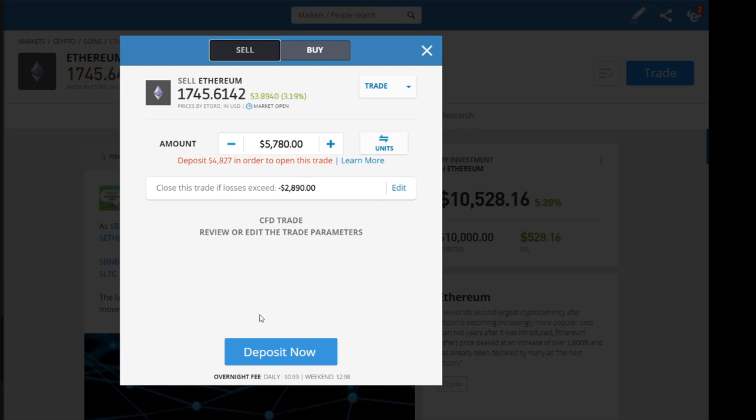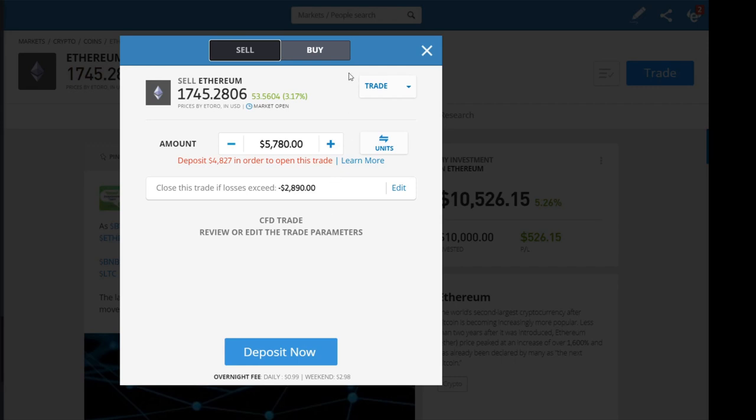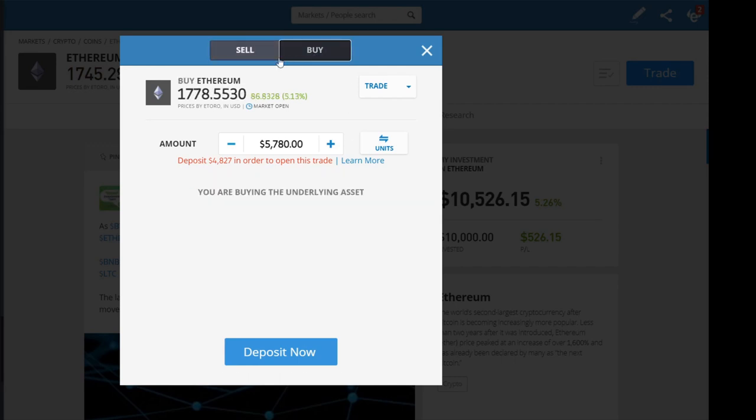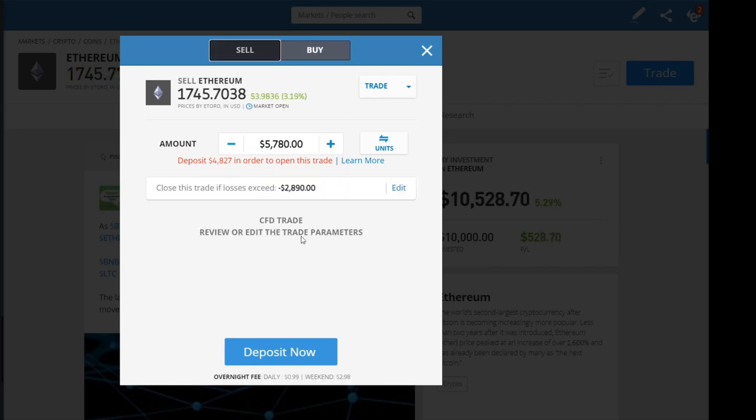When you do this, you're actually betting that the price will go down. It's the opposite of buy. So be very careful—whenever you want to sell your position, don't use this method.